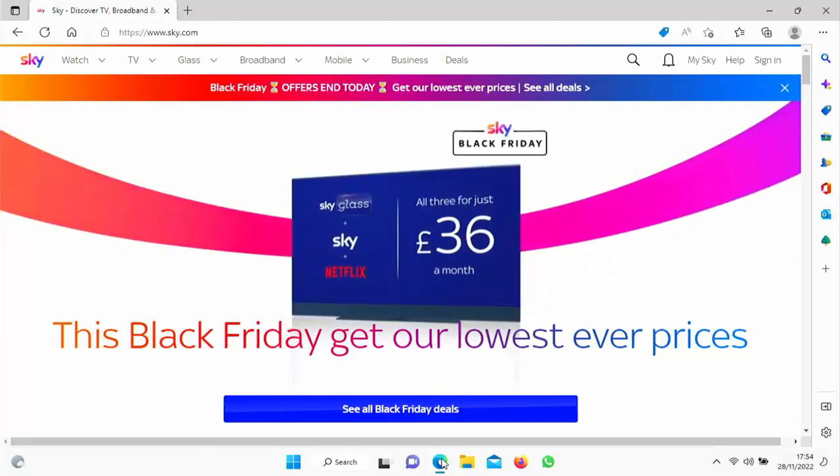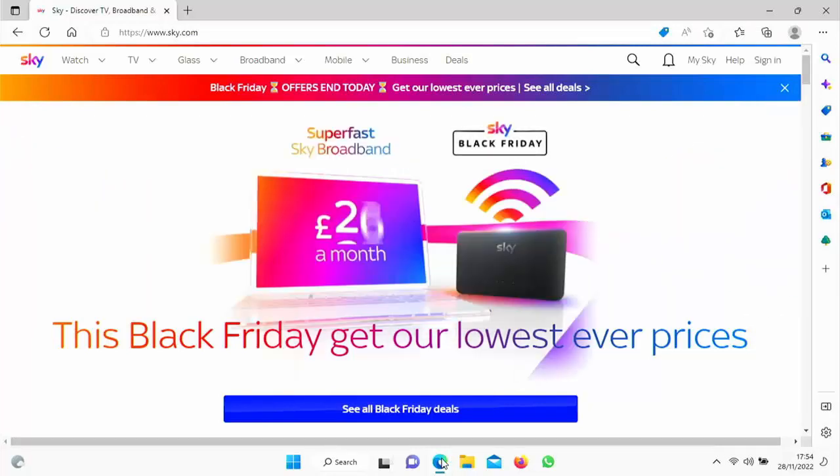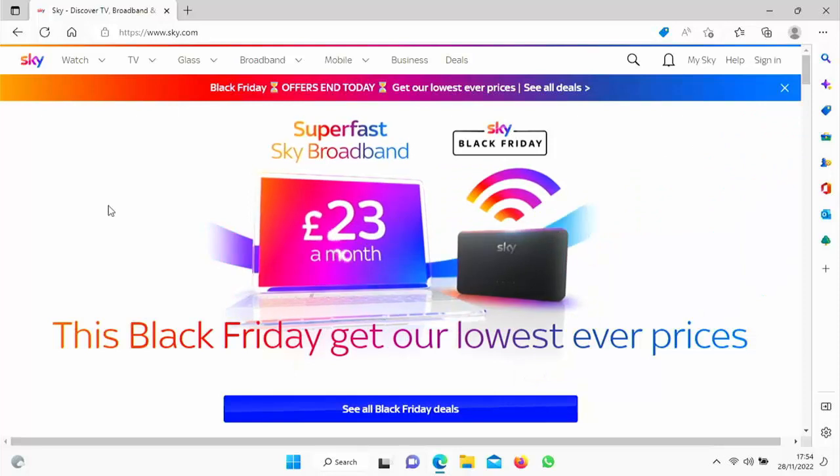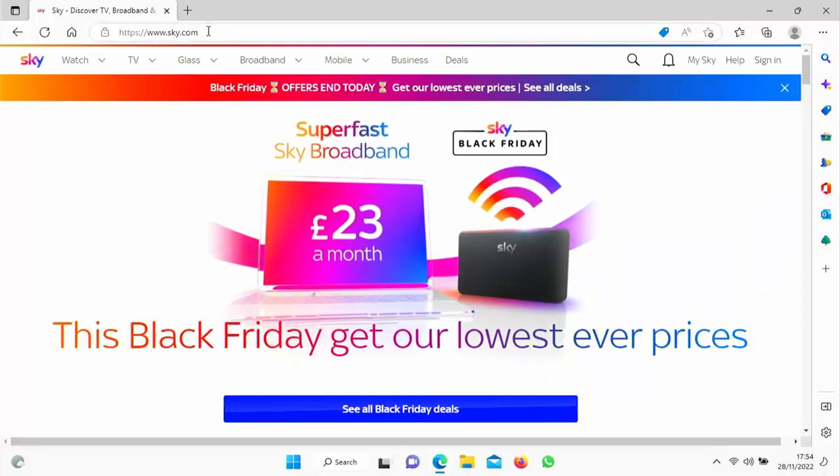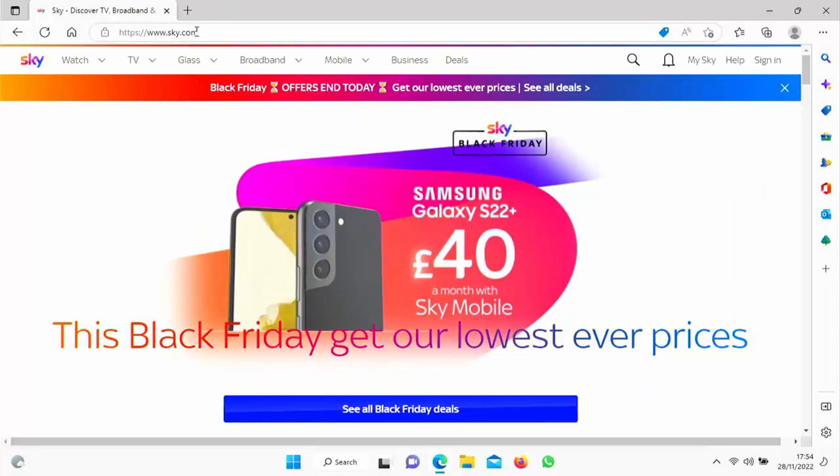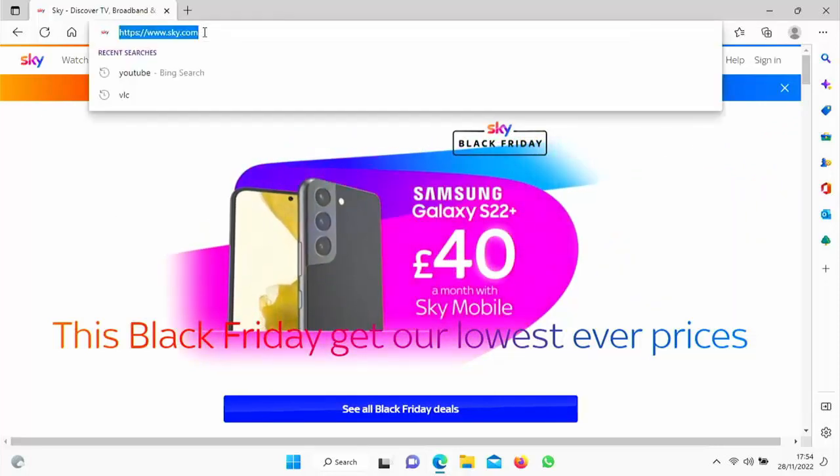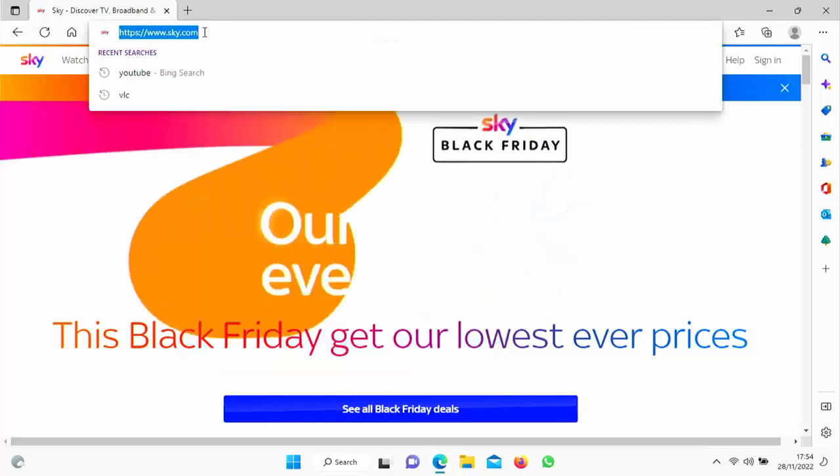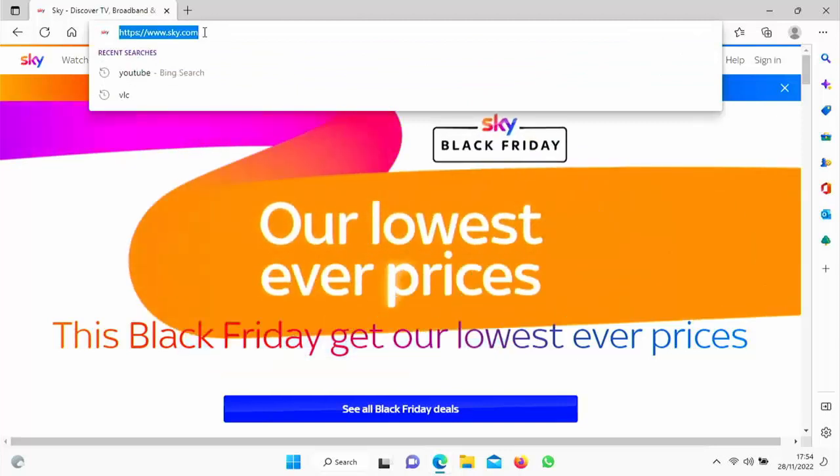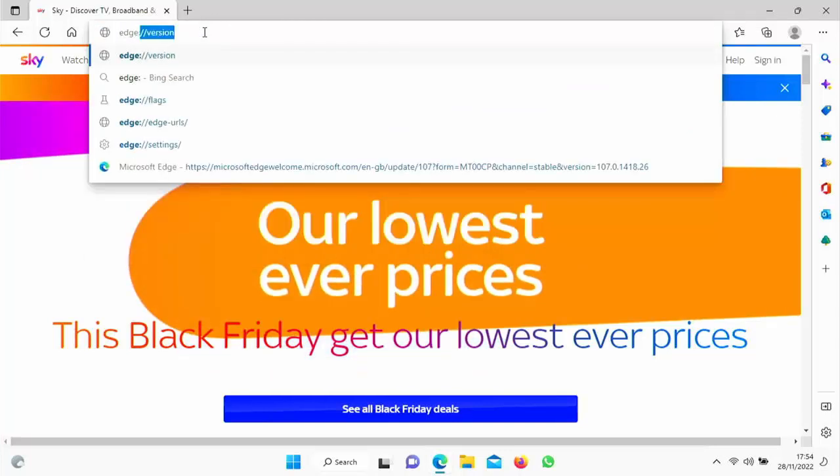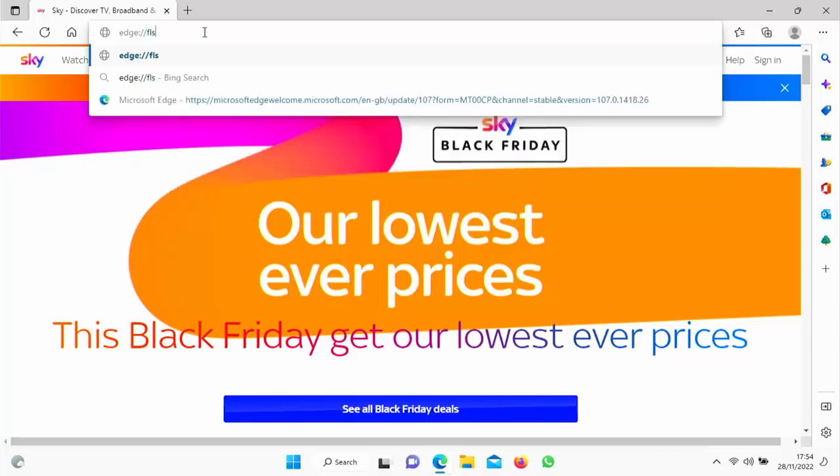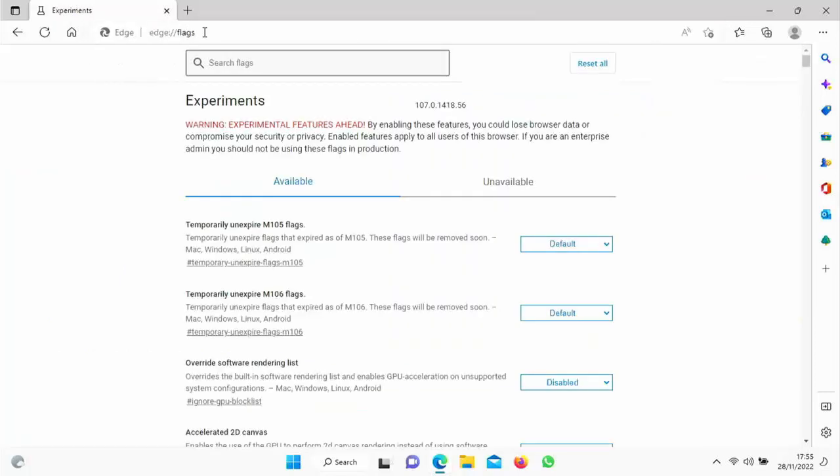So we're going to step up a gear now. And what we're going to do is we're going to click into the address bar at the top of the screen right here. And we're going to type Edge, colon, forward slash, forward slash, flags, just as it's shown on the screen right there. Then press Enter or Return on your keyboard.